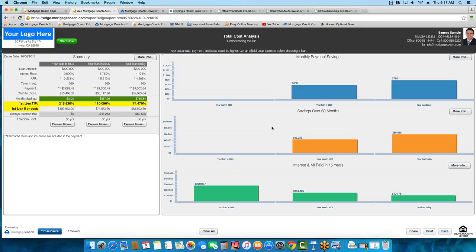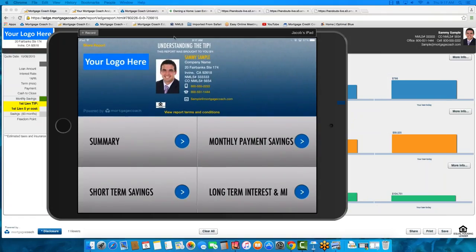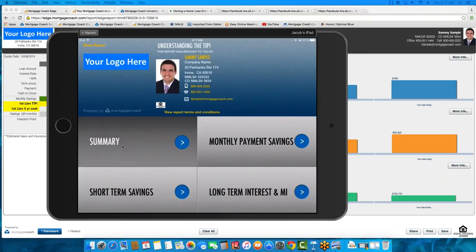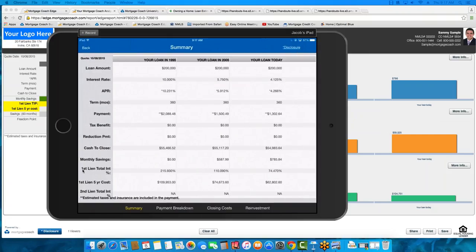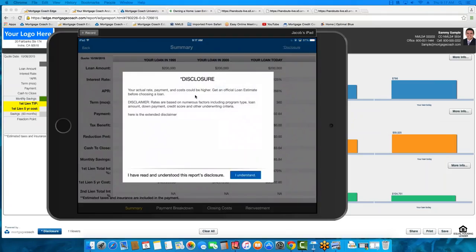Let me show you what this looks like on mobile. This is that same presentation on a mobile device. You can see we have our summary section with first-lien total interest and first-lien five-year cost — same fields as on the browser version. They are here on the total cost analysis in mobile. Nothing else has changed in the mobile with the exception of the disclosure — we put that verbiage in the disclosure as well. So the first time your borrower clicks on it, whether from mobile or browser, they'll see that detail.